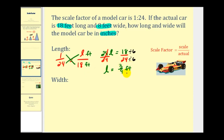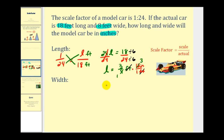Now we need to convert this to inches. There are twelve inches in one foot, so we multiply by the ratio of twelve inches to one foot. The units of feet simplify out. Three-fourths times twelve gives our measurement in inches — there is one four in four and three fours in twelve — so our scaled length is nine inches.